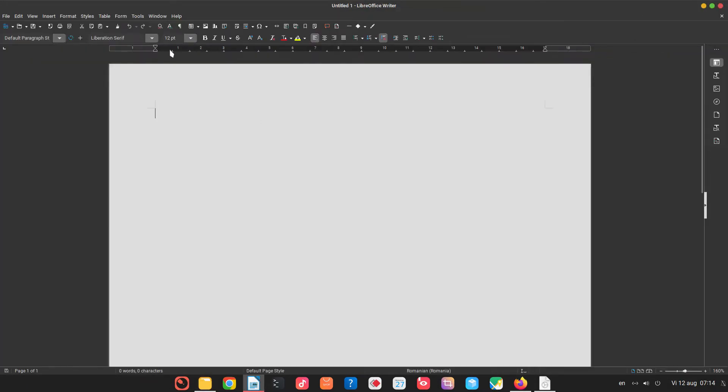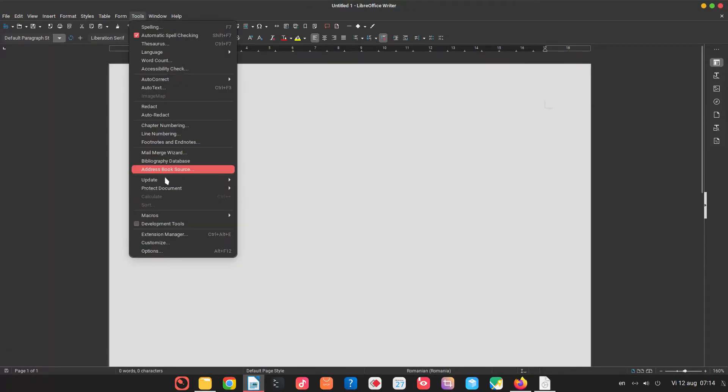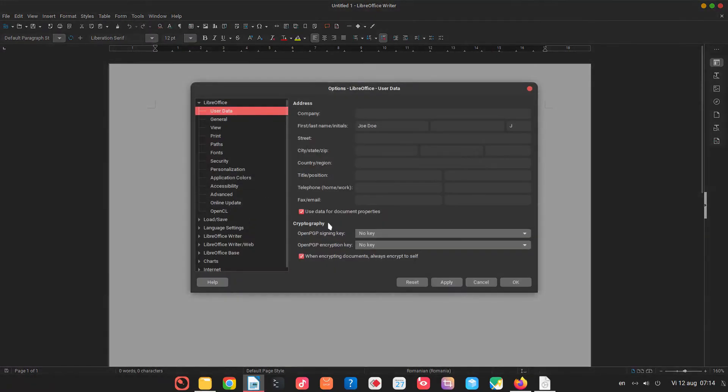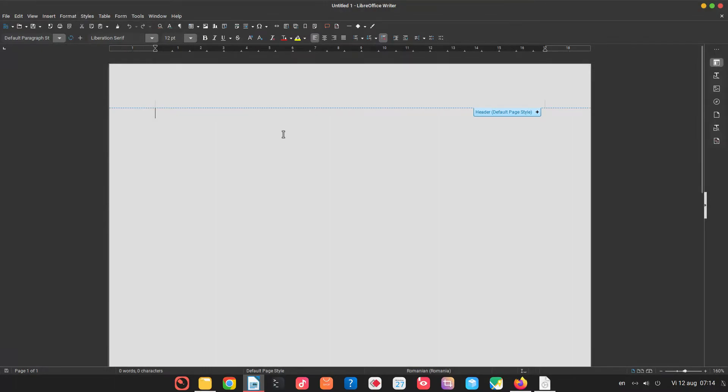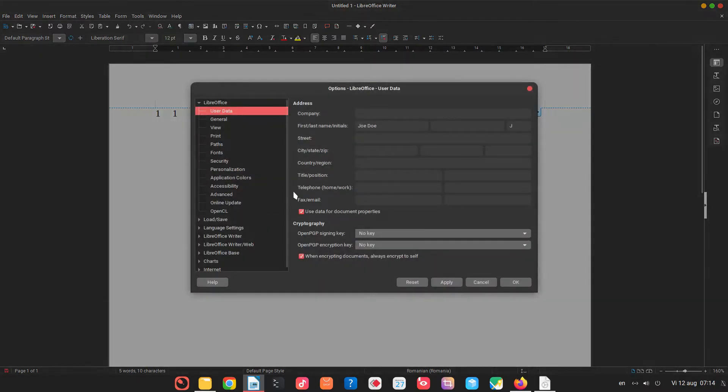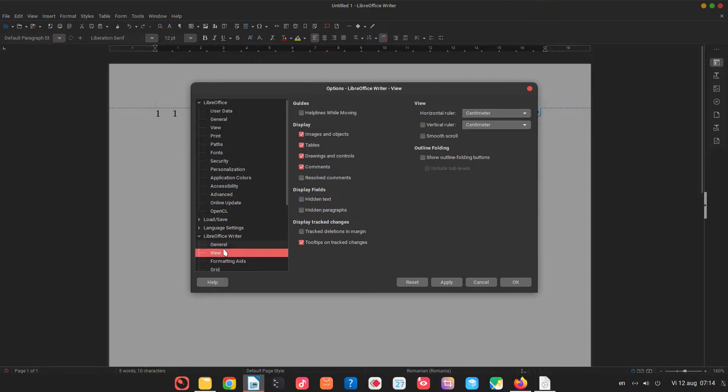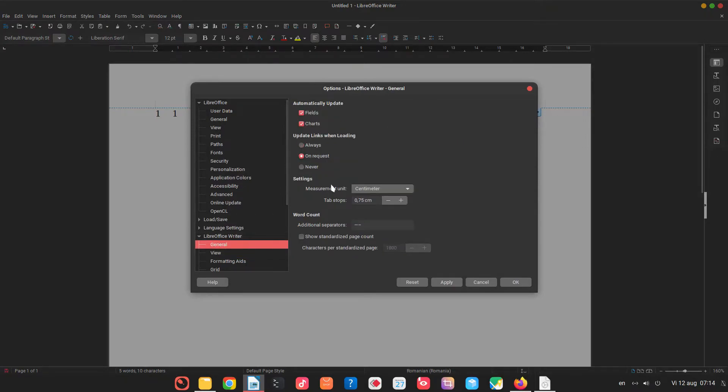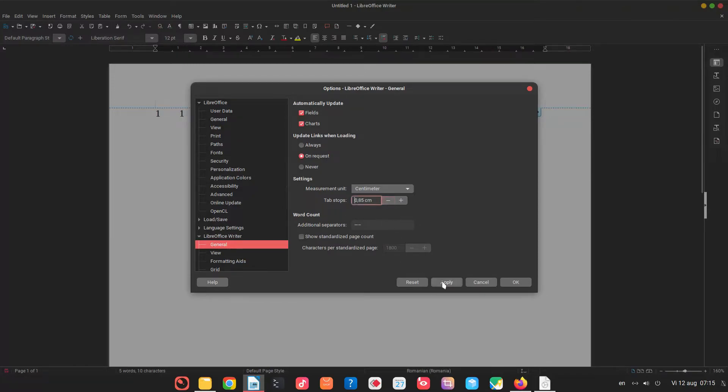And now you can see we have less than one centimeter here. Let's write something. So one press tab, one I press tab and so on. You can see how narrow the tabs are. If I'm changing now you will see these numbers are moving on the new tabs. So let's change to one.